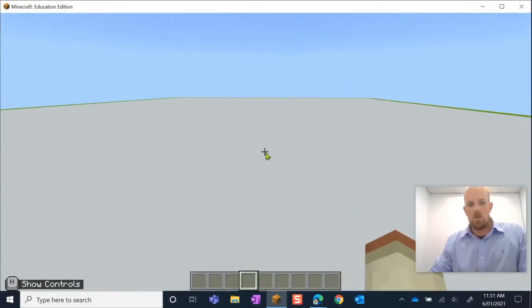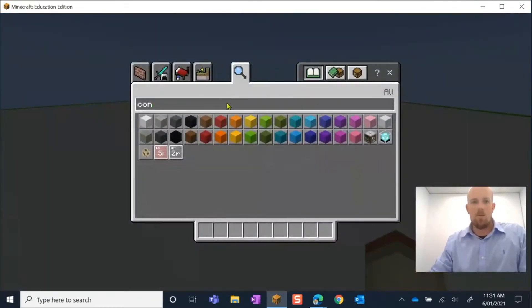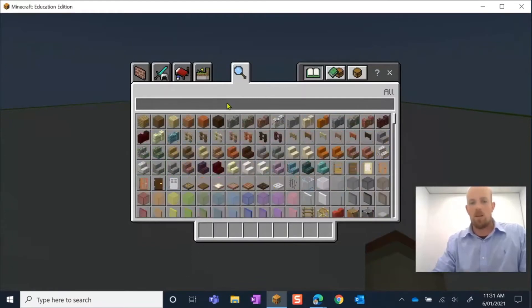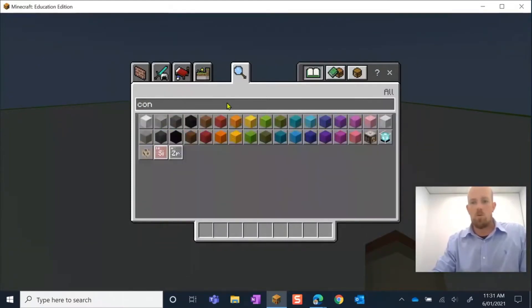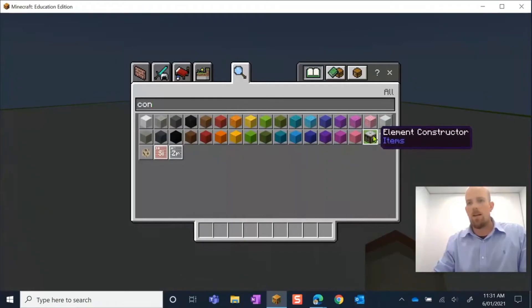To start, we have to get into our inventory, so I'm going to press E on my keyboard and go to search for what is called the element constructor. I'm going to pick him up and put him in my hopper.